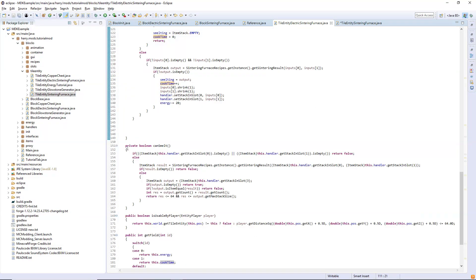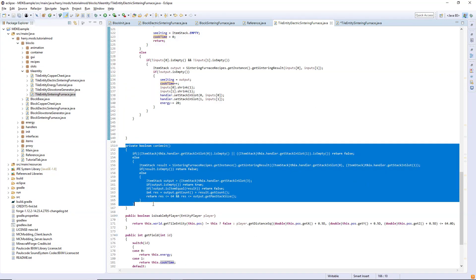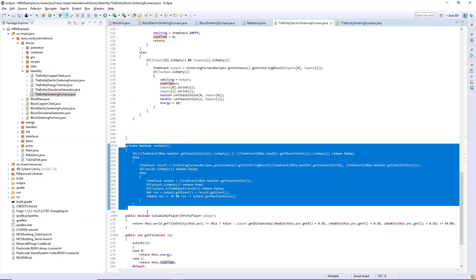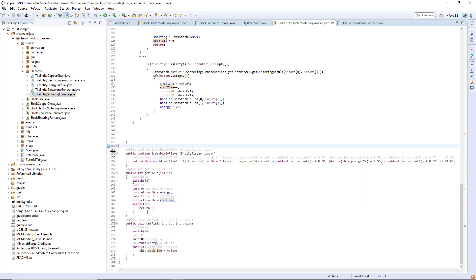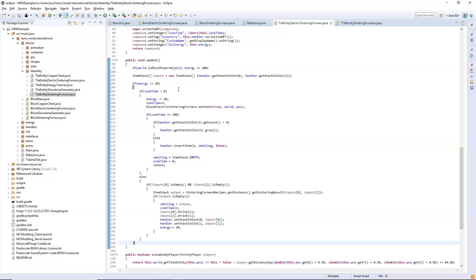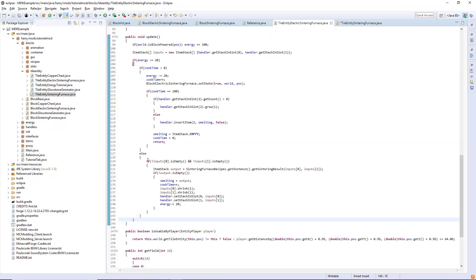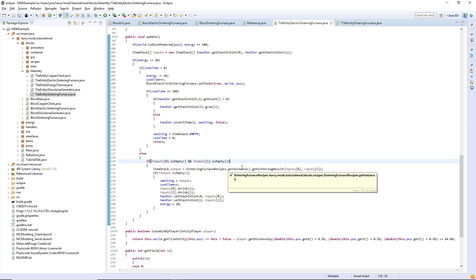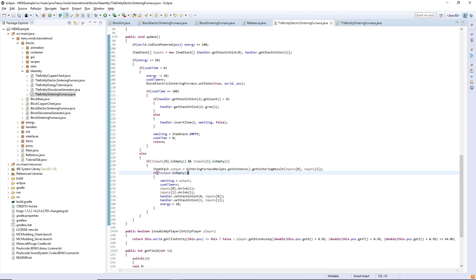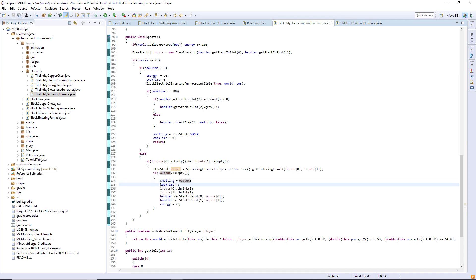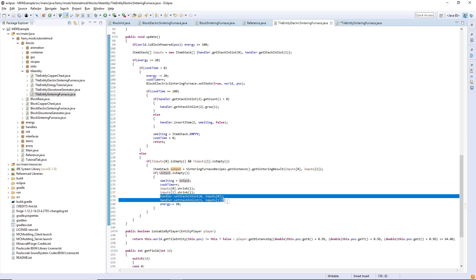That is the update function for this. We do not actually need the can smelt here anymore as we've replaced that with a much simpler thing. So what is happening? Firstly we'll start down here if both inputs have something in them, we check if both those inputs are part of a recipe that will result in a non-empty output. If that results in true then we set this smelting variable to be output.